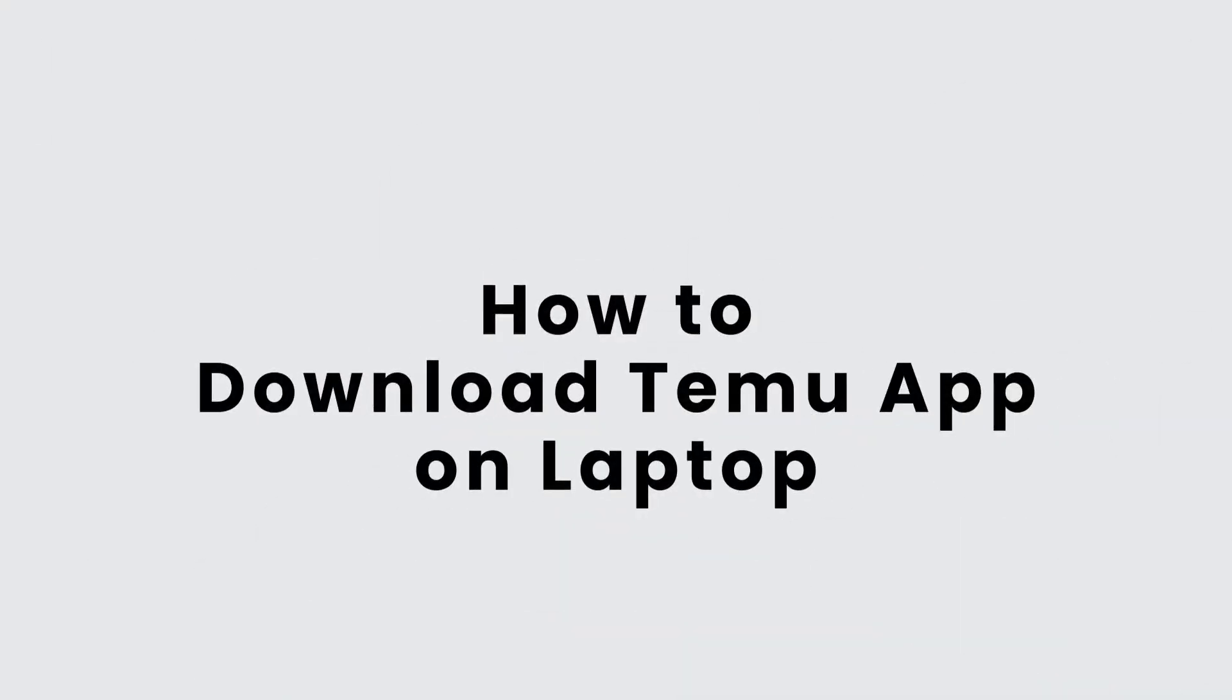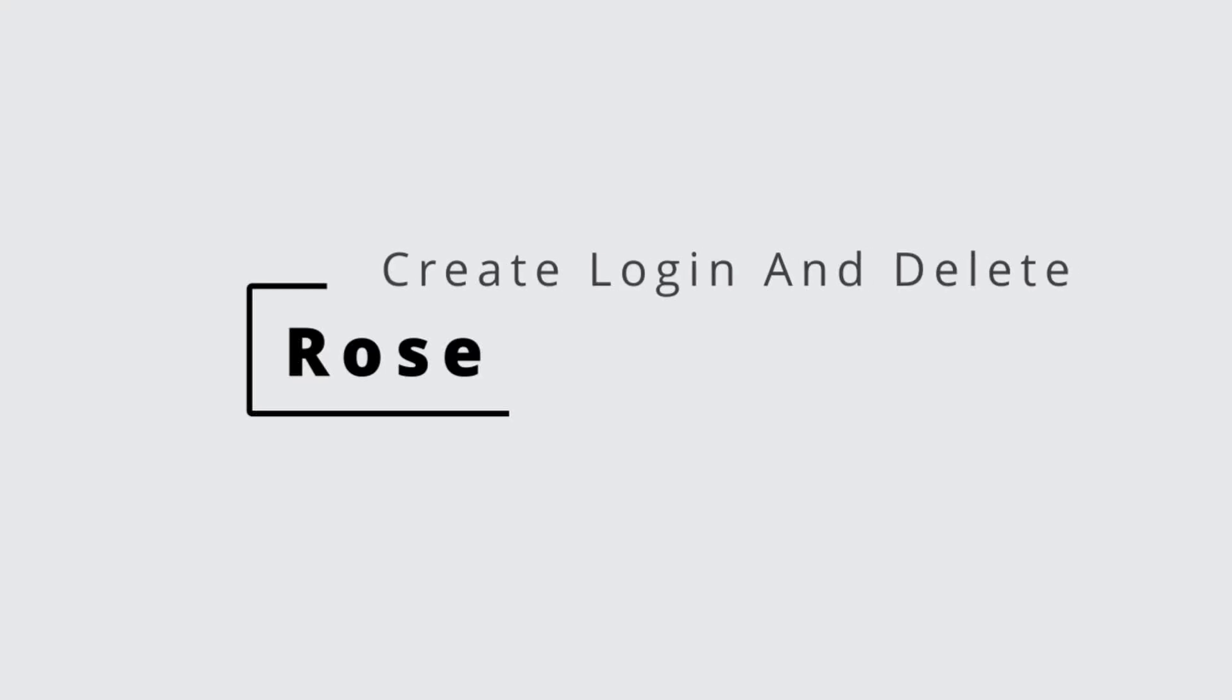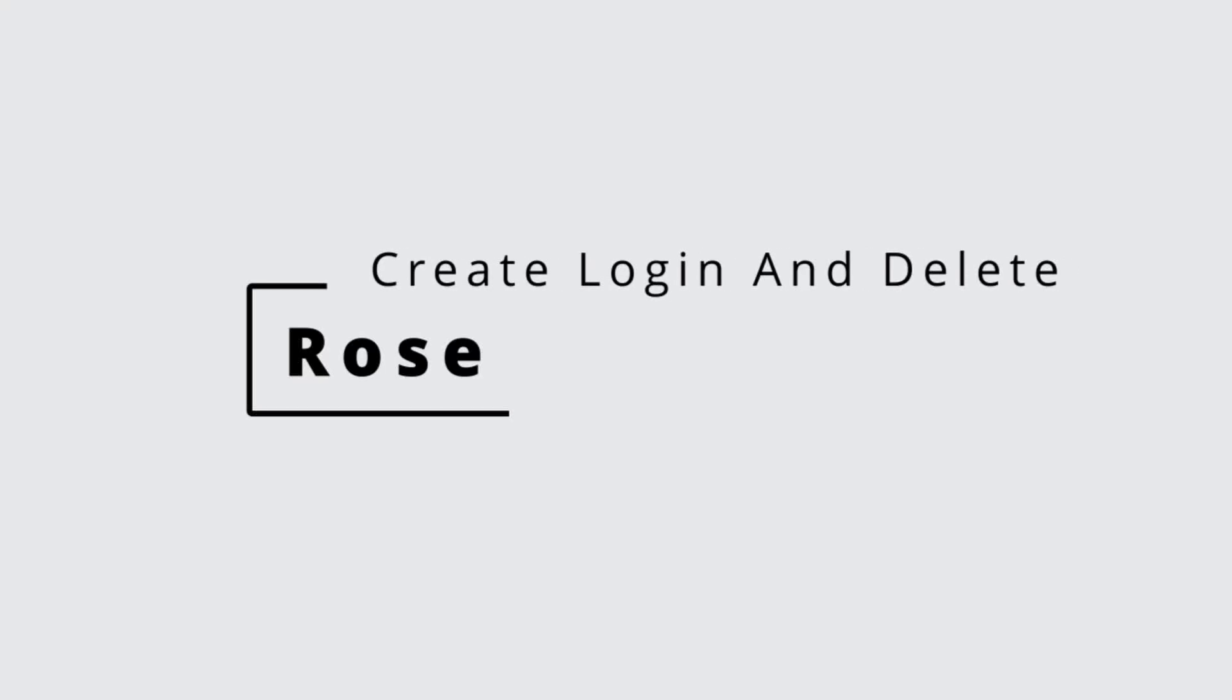How to download Temu application in laptop? Hello and welcome to our channel. This is Rose and I'm here to guide you on how to download Temu application on your laptop.